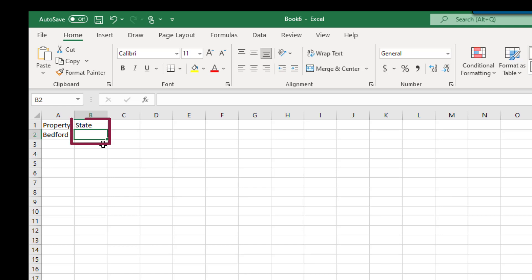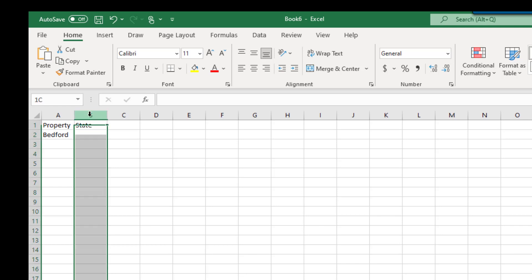To begin, we'll establish a data validation for the State column. To do so, select the entire column by selecting column B. Then, to include all of the fields except for the heading, hold down the Control key and select the cell B1. Next, we'll add the validation by selecting Data and then Data Validation.